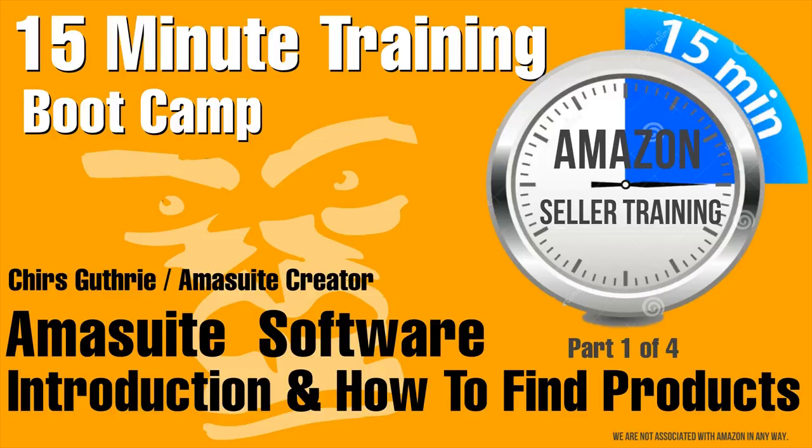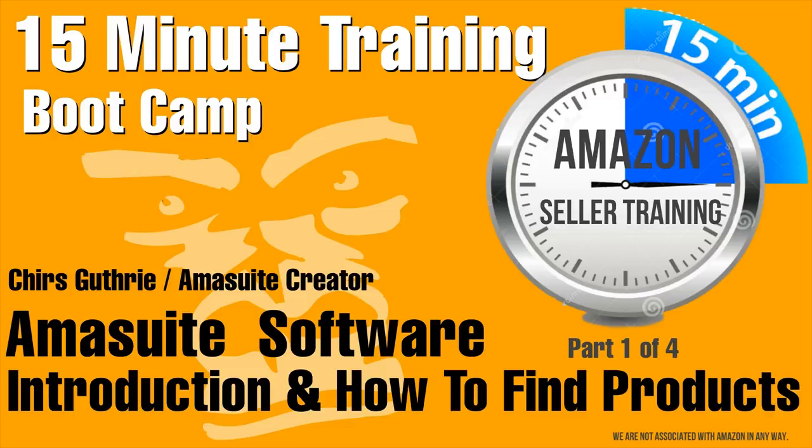In part one Chris shows us how to find great products to sell with the Top 100 Analyzer software. If you're interested in more free training visit our website at 123amazon.net. Let's get to talking to Chris.